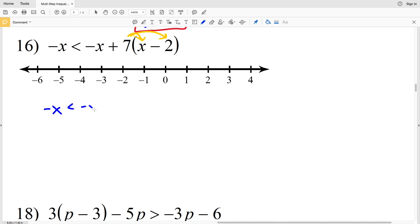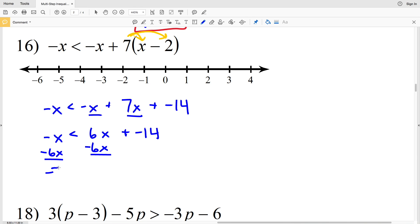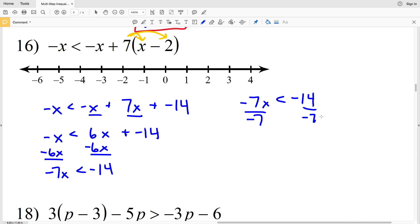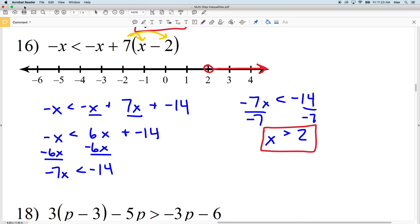Number 16: start by distributing the 7. We'll have negative x is less than negative x plus 7x minus 14. Combining like terms — the negative x and 7x on the right — gives negative x is less than 6x minus 14. Subtract 6x from both sides to get negative 7x is less than negative 14. Dividing by negative 7 requires flipping the inequality, so x is greater than positive 2. Circle the 2 and shade everything to the right.